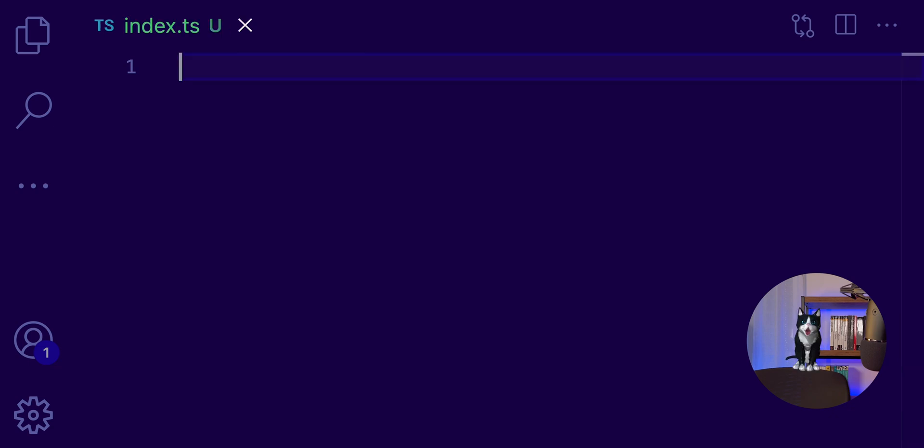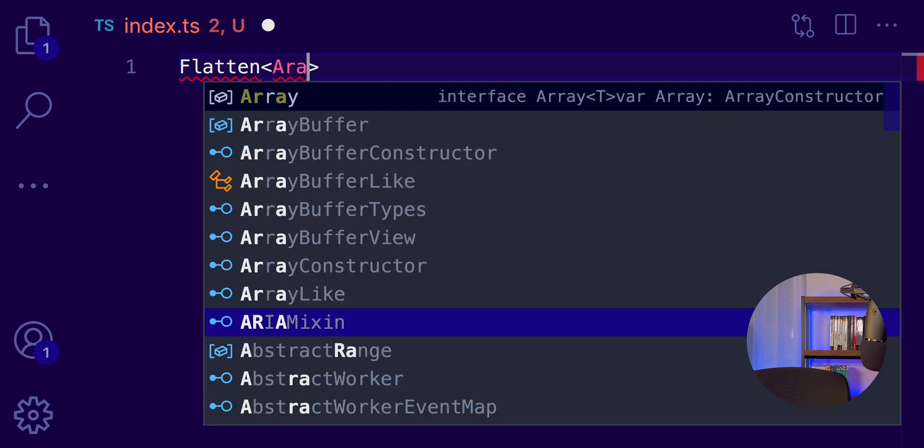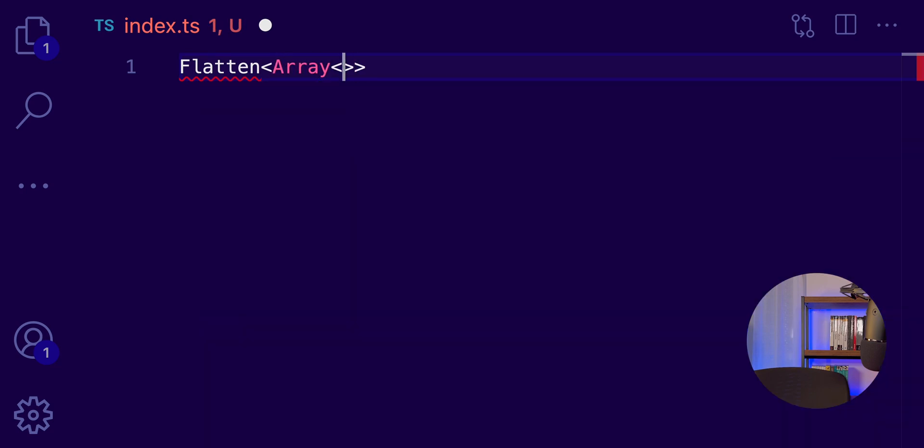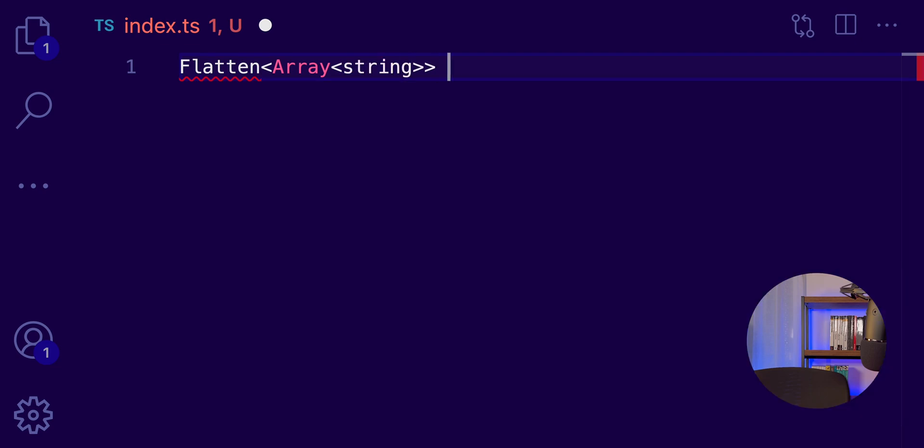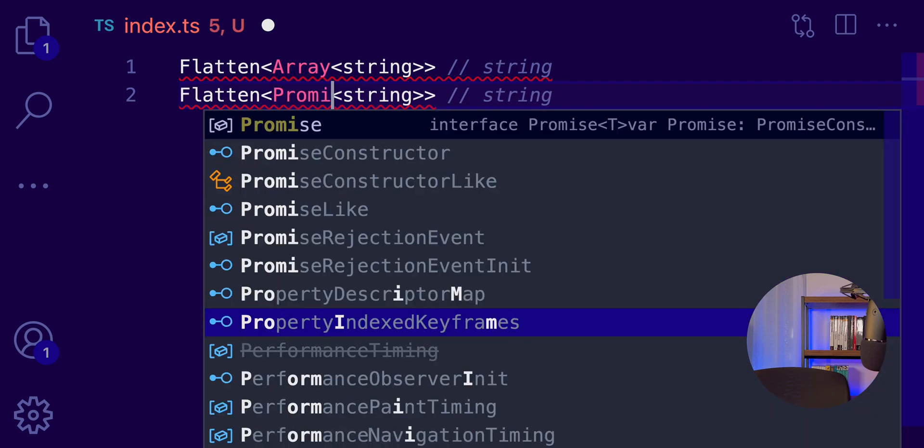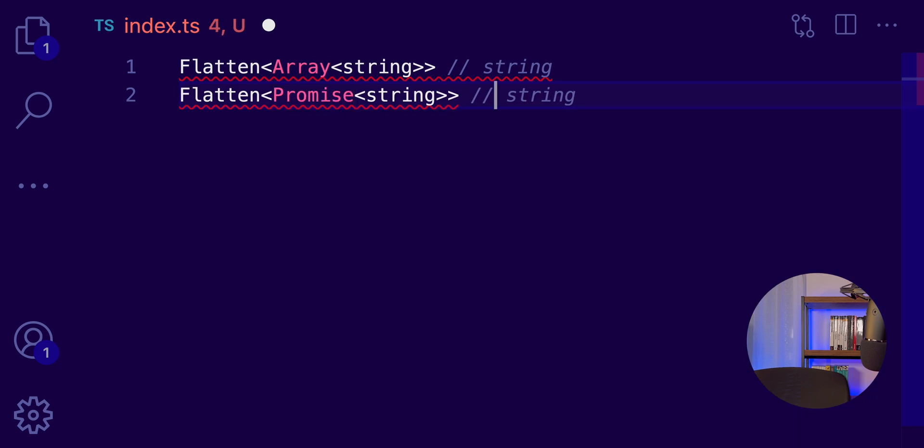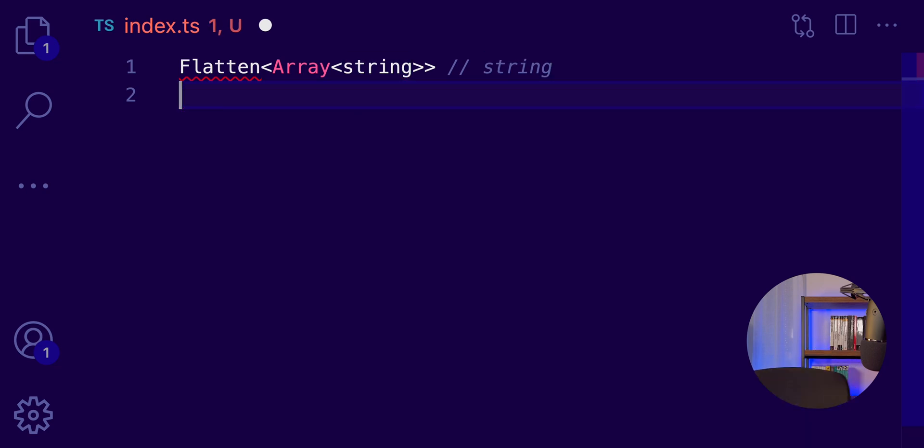So, now let's take this concept a little bit further. Let's say that we want a new utility type, Flatten, which will accept an array. Let's say an array of something. Let's say it's a string. And then this will return the type of the array, string. And this you can use in multiple cases. For example, you can have a promise. And this is a promise of strings. And then you can get back a string.